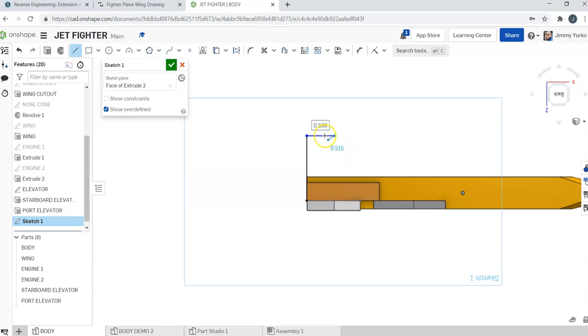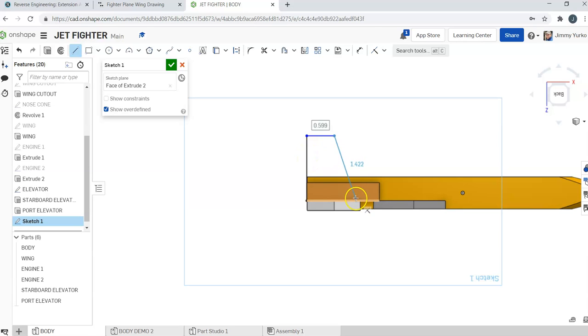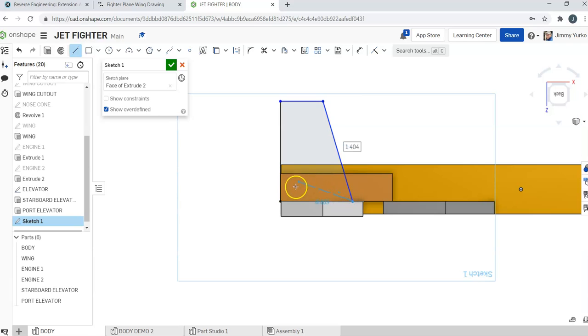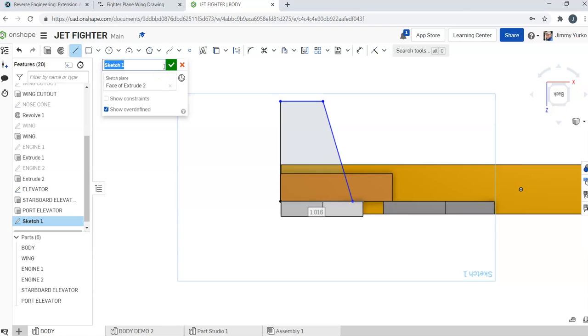Applying the horizontal constraint to the top, vertical constraint to the back, and then let's make sure we apply a constraint here and there. There you go. So that's it for the rudder. That's the starboard rudder. Well, they're the same.